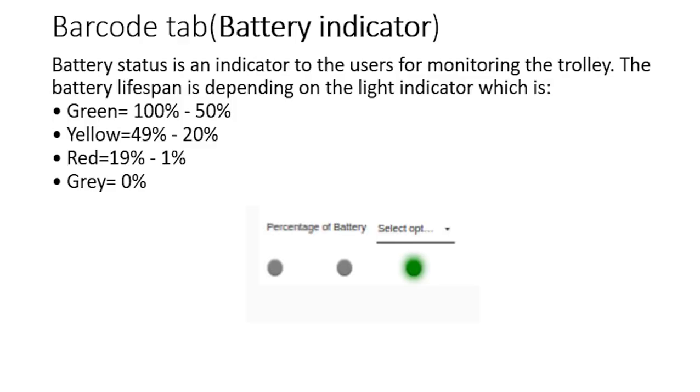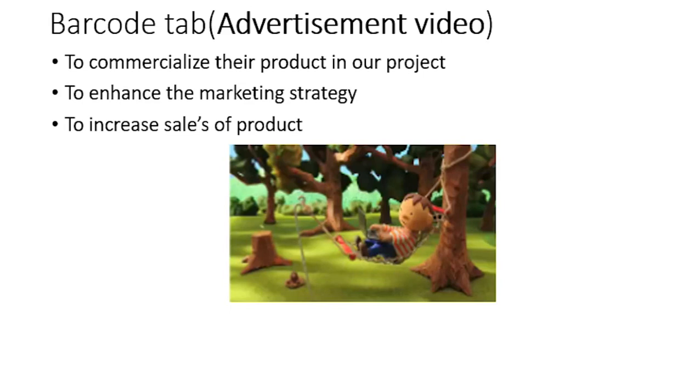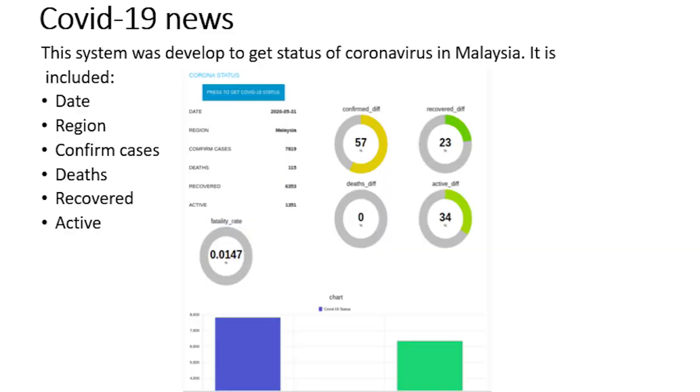The fifth function is battery indicator. The user can monitor the battery lifespan depending on the light indicator. The sixth function is advertisement video. When the customer presses scan to add, the video advertisement will appear at the barcode tab dashboard. Why we want to implement this function in our project? Because we want to commercialize brand of our client. The second dashboard is COVID-19 news. Due to the COVID-19 in Malaysia, we have provided a dashboard to show the status of coronavirus that has occurred in Malaysia. Our system provides the date, region, confirmed cases that recover, active cases, statistics of coronavirus, and lastly the chart of COVID-19 occurring for that day.